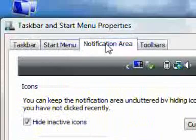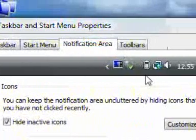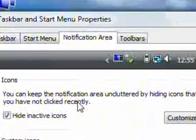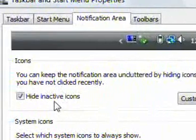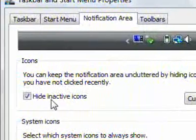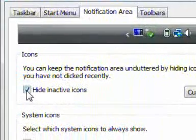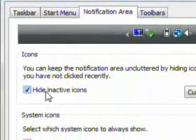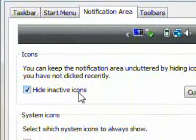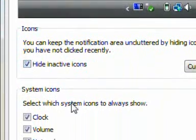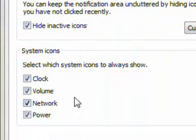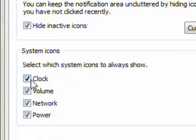So what we've got here is I've just set them all to hide inactive icons, so anything that's in use will actually come up there. Now also you've got some choices down here to have the clock, the volume, the network, or the power.